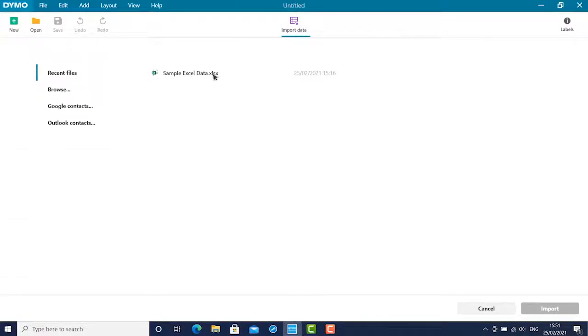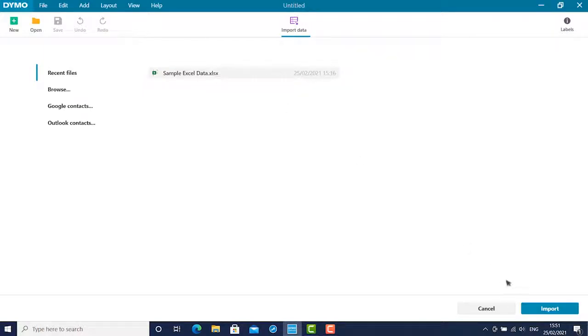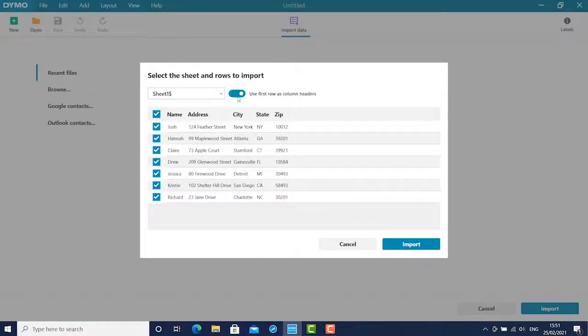Find your desired Excel document. Make sure you click the button that uses the first row as column headers to avoid confusion later.